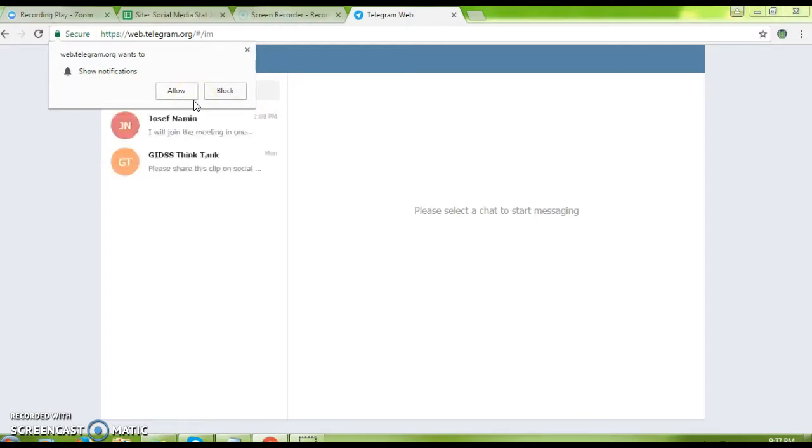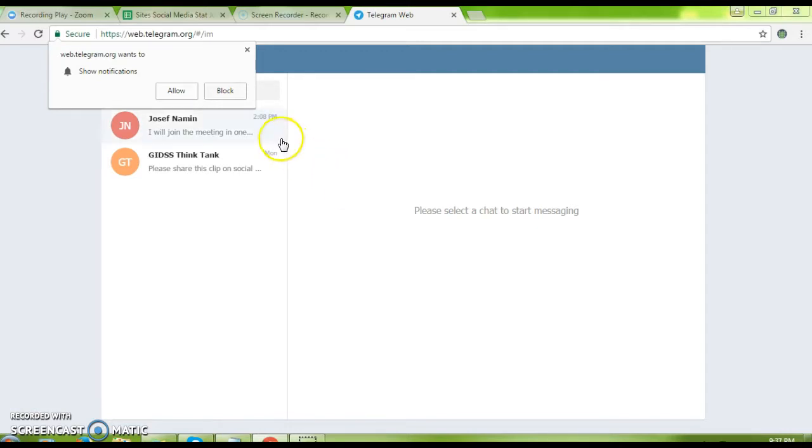Telegram automatically searches my contacts to bring up all my friends that are already using Telegram. That's very easy.